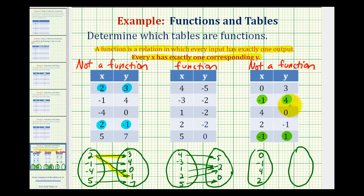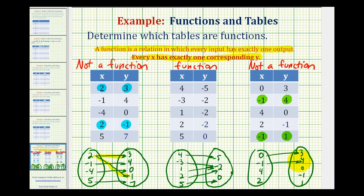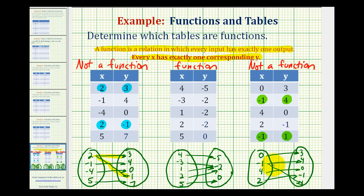The outputs will be three, four, zero, negative one, and one. So zero maps to three, negative one maps to four, four maps to zero, two maps to negative one. And then negative one also maps to one, so we draw another arrow from negative one to positive one. Because this input of negative one has two outputs, this table does not represent a function.